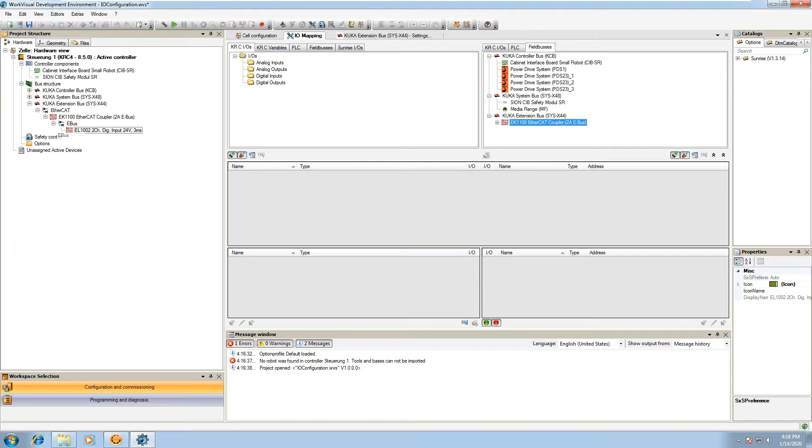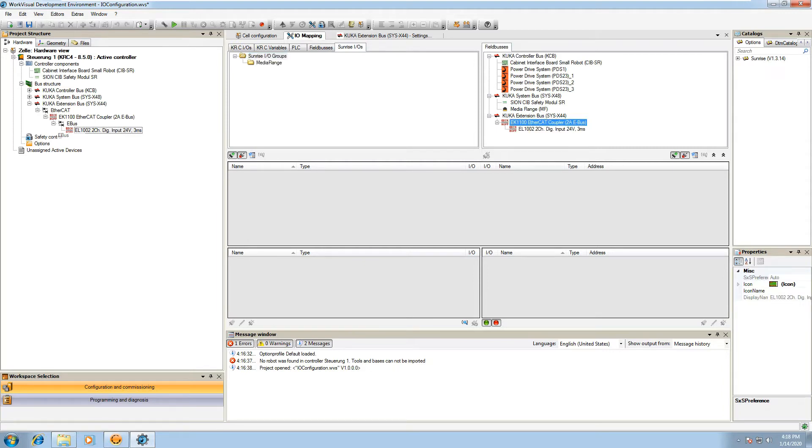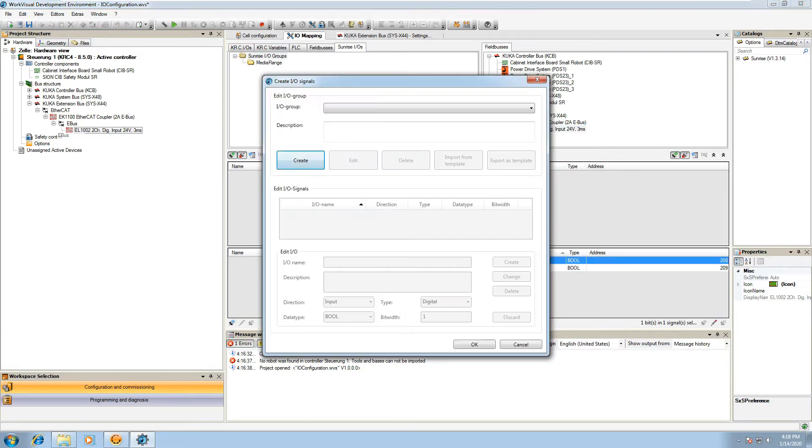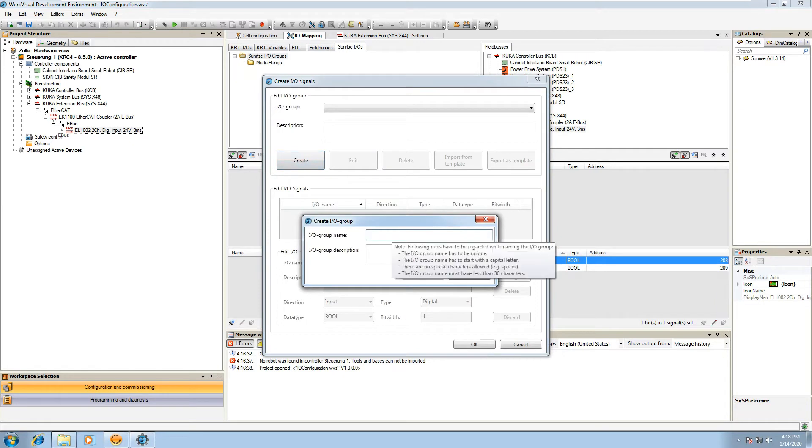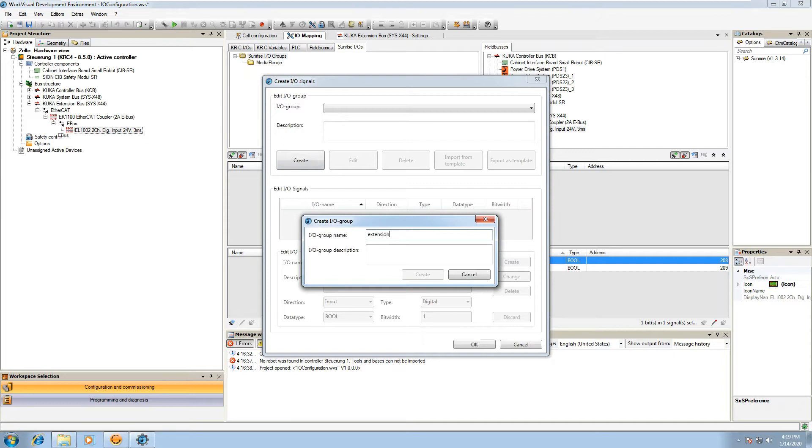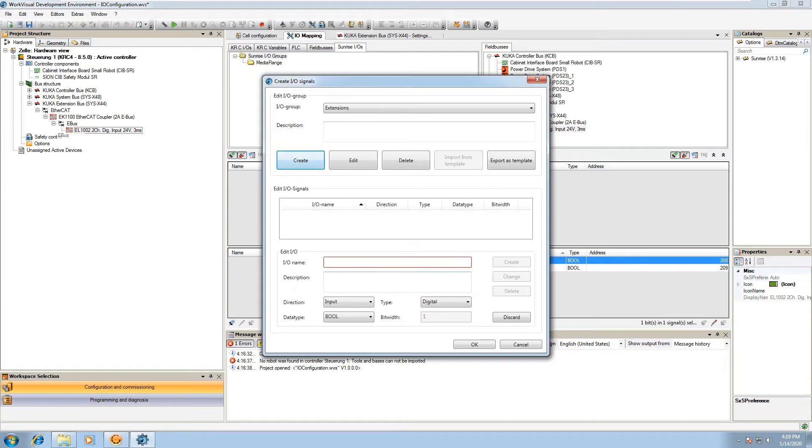Once you do that, go to the IO mapping tab which will show you the field buses on the right, and navigate to the Sunrise IOs on the left hand side, which shows you again we have a group of IOs called the media flange which comes default with our type of media flange. You can go down to the bottom left. There's a little button that allows you to create an IO signal and just hit create on the main page, and then name that group extensions or some other IO name.